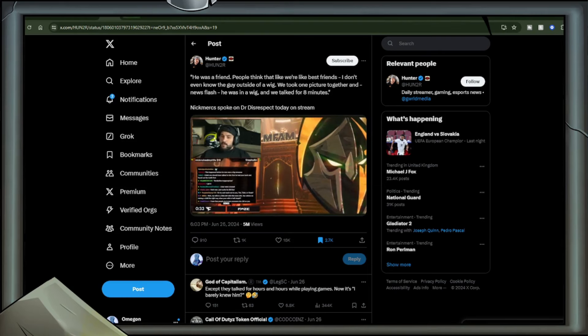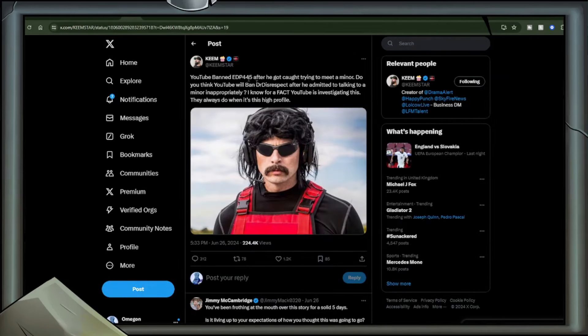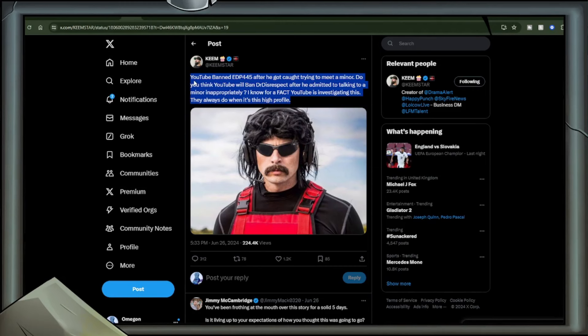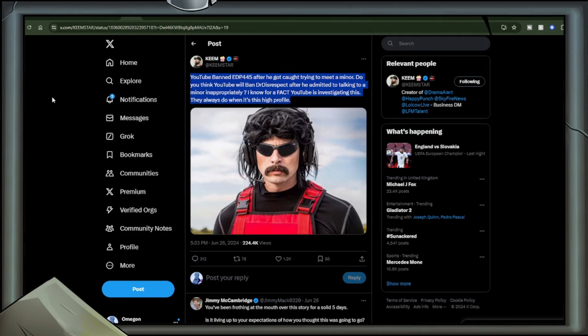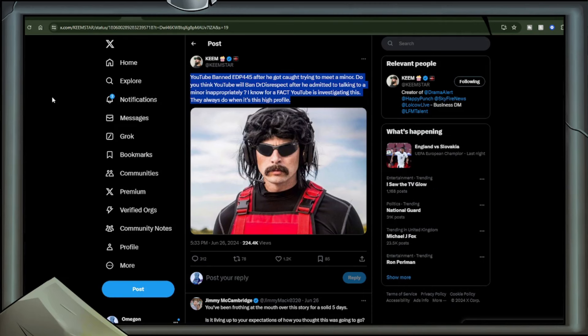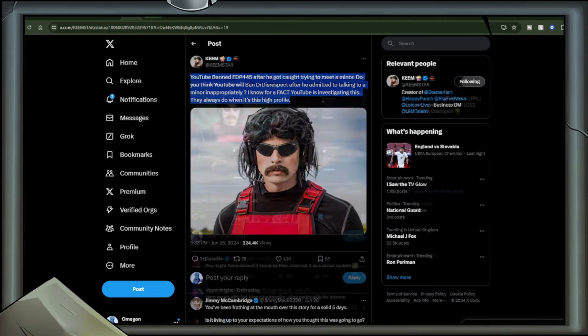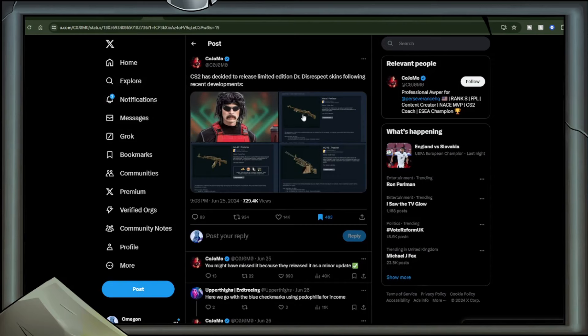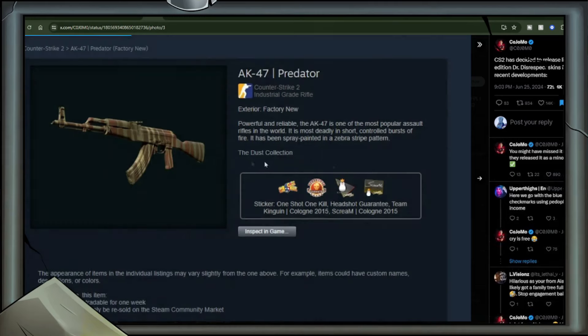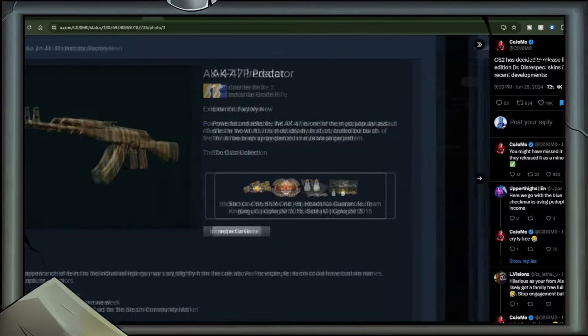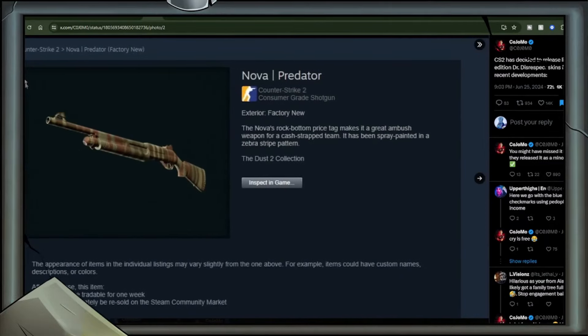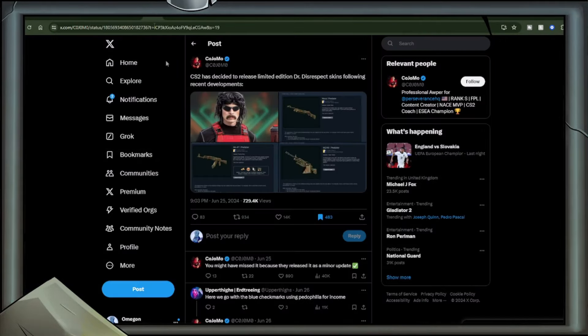Keemstar: YouTube banned EDP-445 after he got caught trying to meet a minor for a 13-year-old cupcake. Do you think YouTube will ban Dr. Disrespect after he admitted to talking to a minor inappropriately? I know for a fact YouTube is investigating this. They always do when it's this high profile. Don't forget here, users like Shane Dawson got demonetized very quickly when there was enough controversy against him. CS2 has decided to release limited edition Dr. Disrespect skins following recent development. Kojo Mo tweeted out the images. They would include an AK, an M249, and a Nova. I know nothing of these pew-pews, but you tell me in the comments.